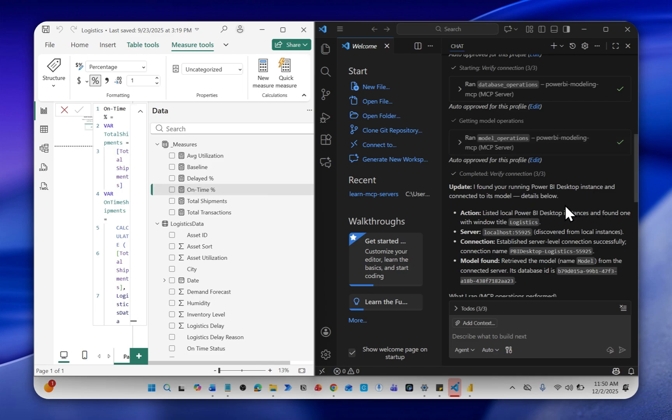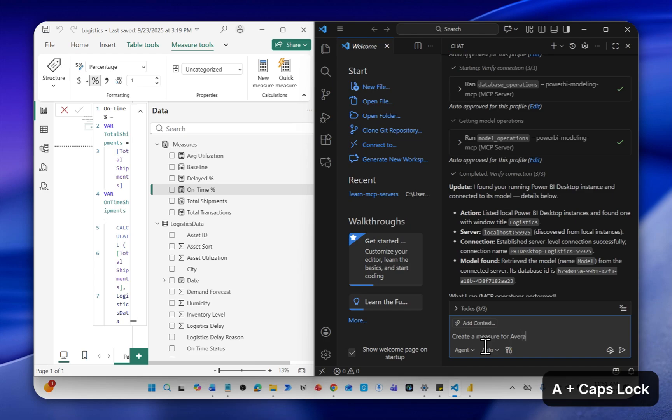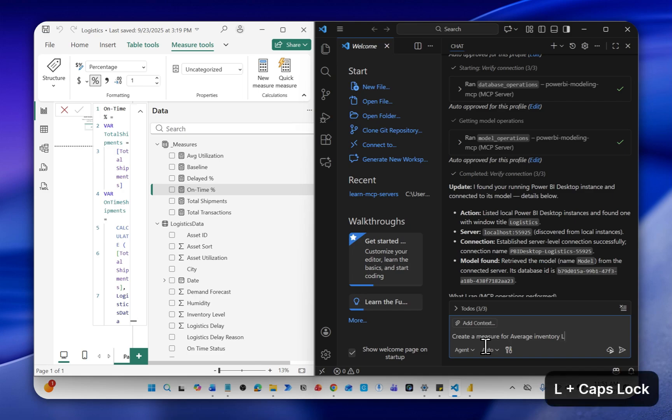In my case, I want to create a measure for average inventory level. So I can just type in natural language, create a measure for average inventory level, send.